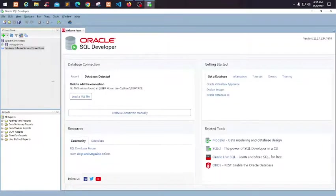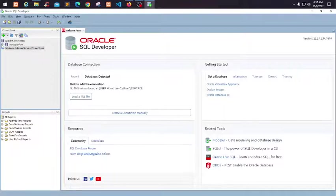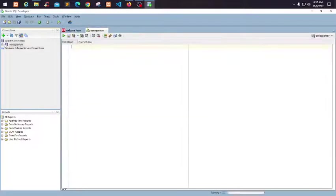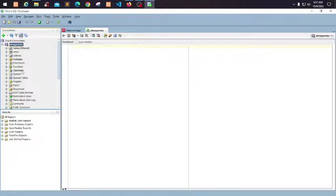There you have it. You can observe here on the left side of our connection tab, the database is there. If you click the plus button here, it will load all the entities or objects that you have in your database.